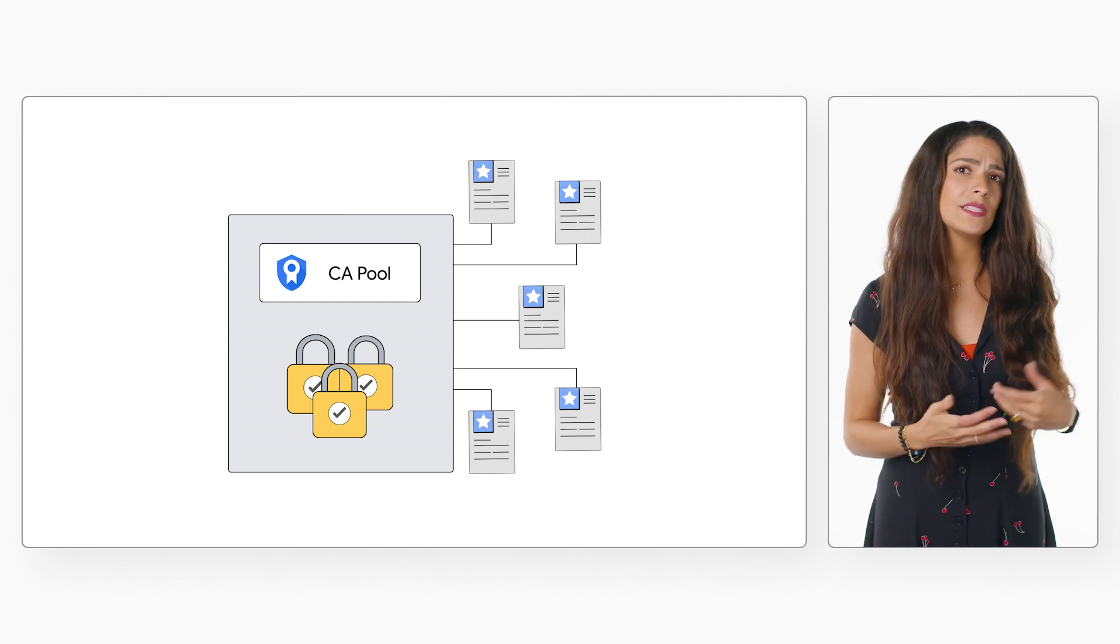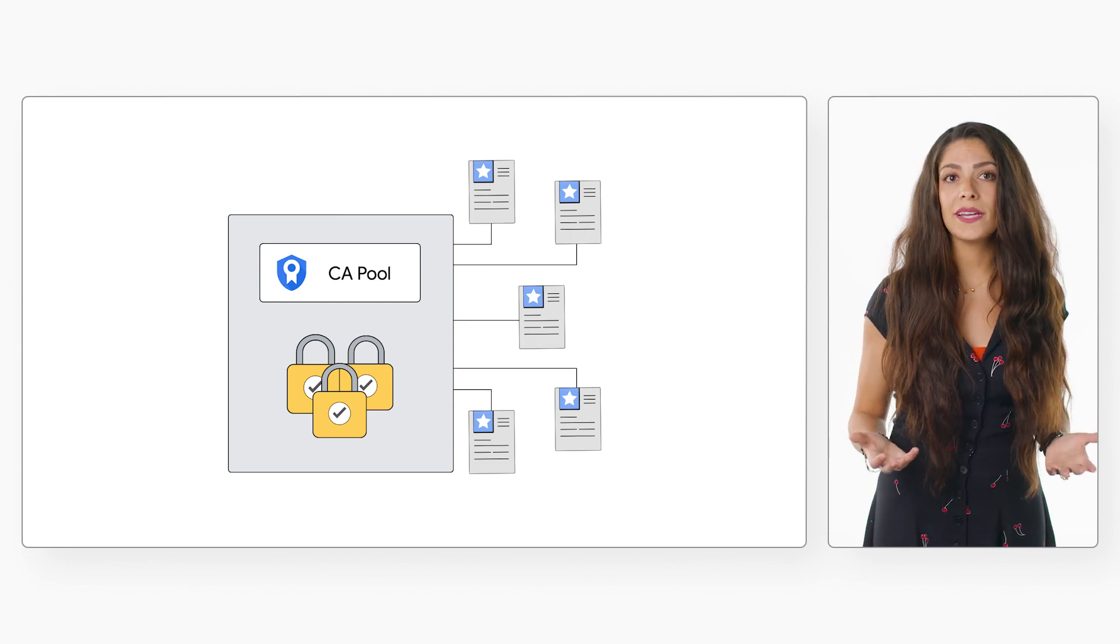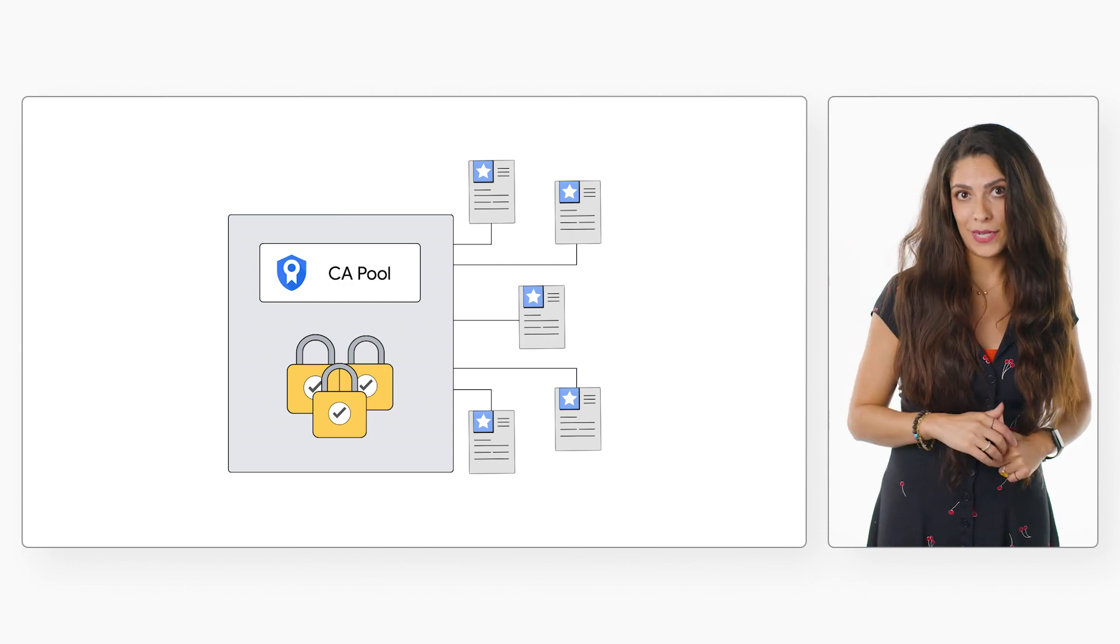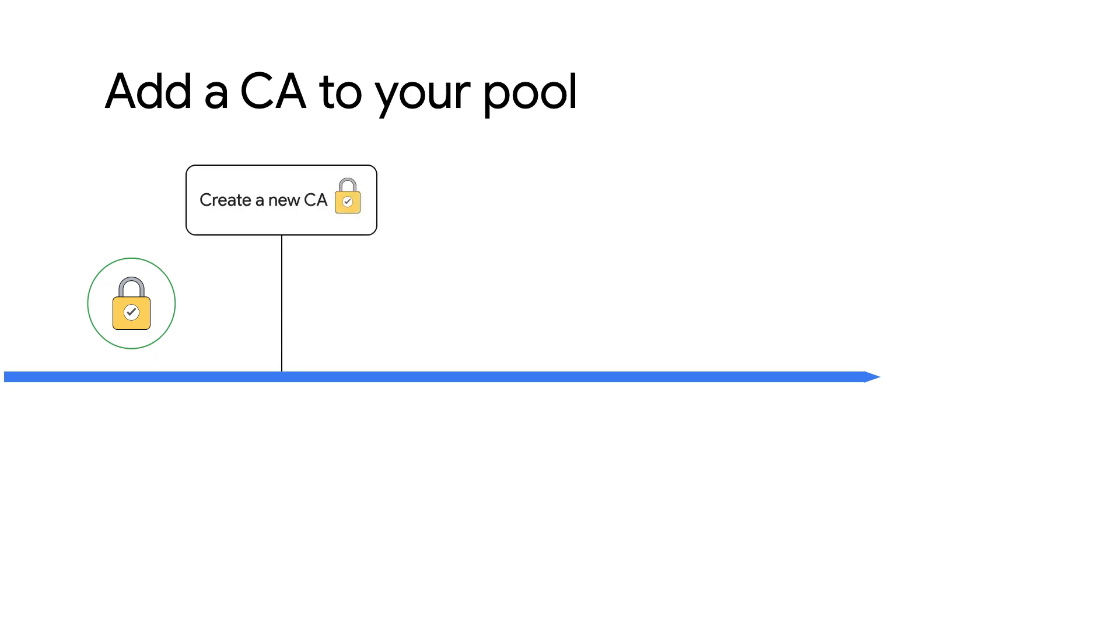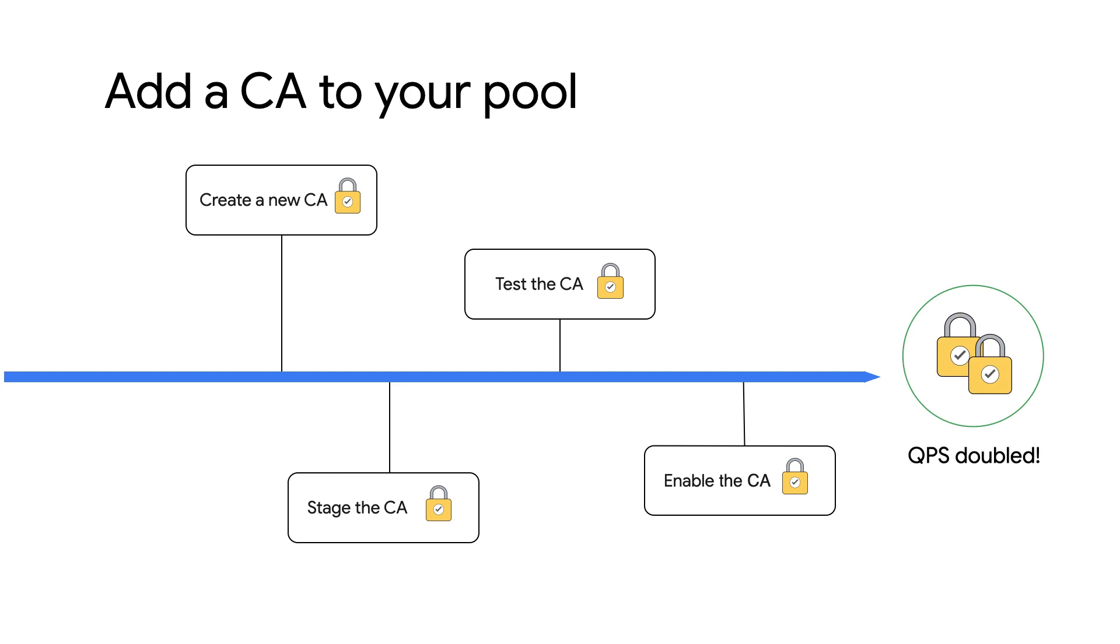When you've implemented CA pools, you can increase QPS in as little as five minutes. All you have to do is add a CA to your pool. Create a new CA, stage it, test it, enable it, and you can easily double your QPS almost instantly. Make sure you're in your CA pool in the right location before starting.